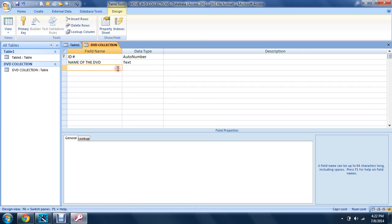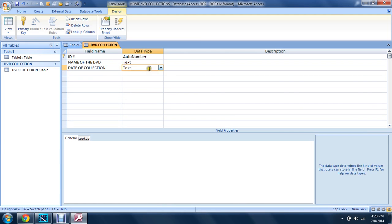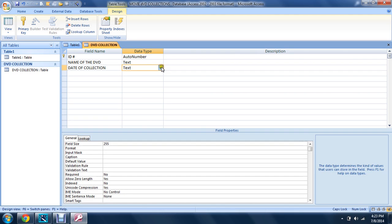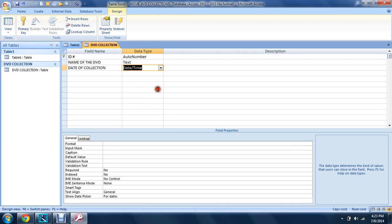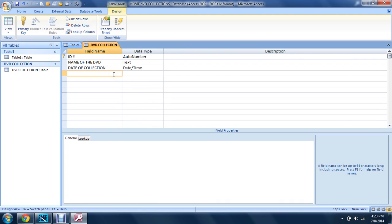Let's go to 'date of collection'. You can see from the data type it has date/time, so it's easy to guess what type of data you're going to use.